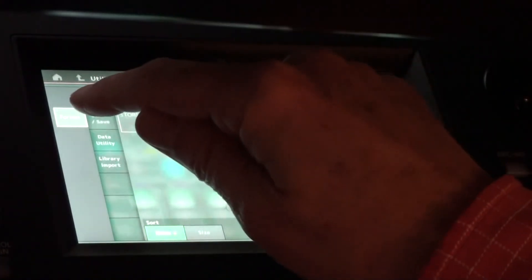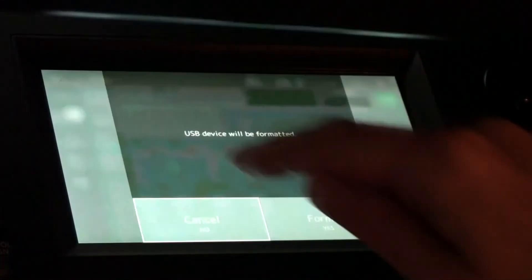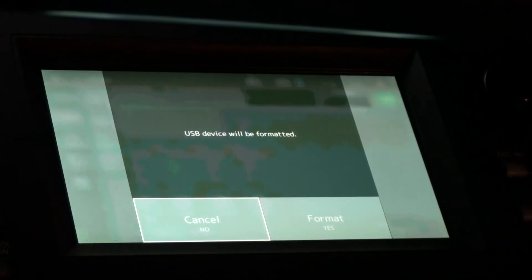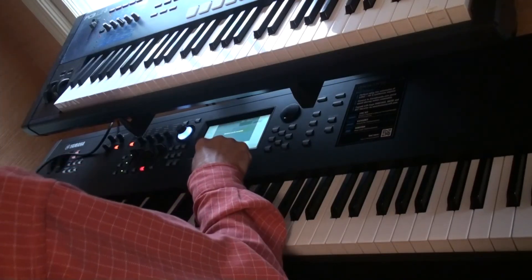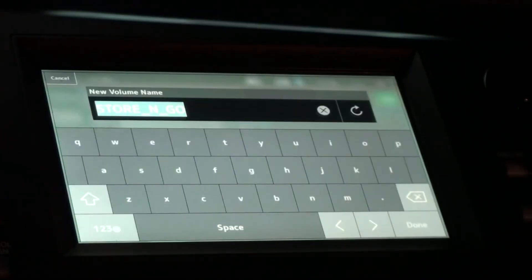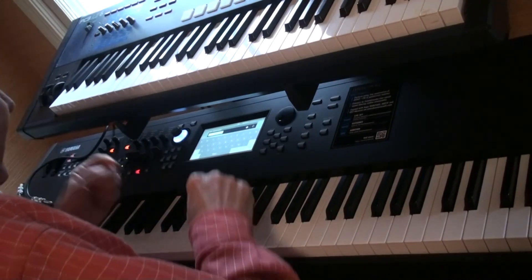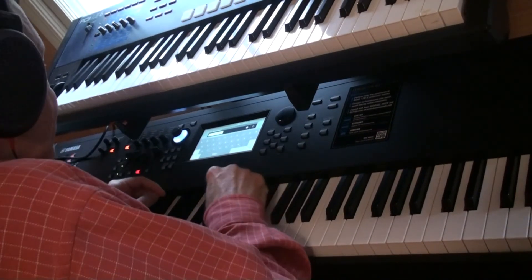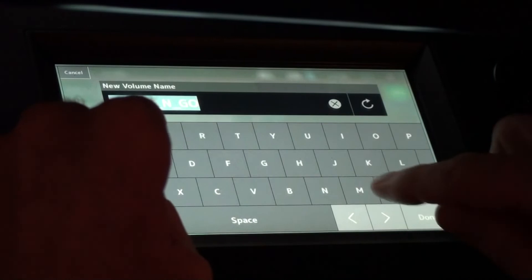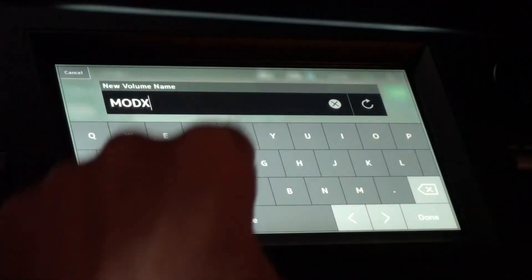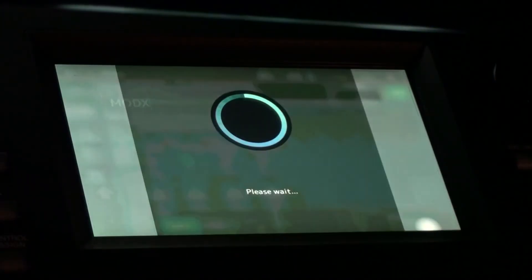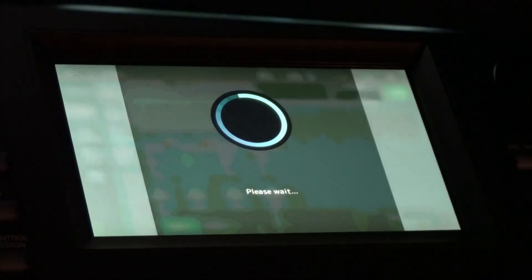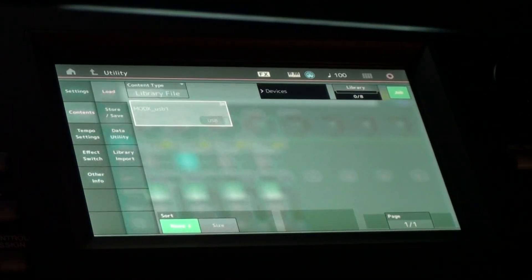So I'm going to hit that button and USB device will be formatted, I'll hit yes. So I guess I'll just call this MoDX. MoDX, done. All right, it appears like it has formatted.